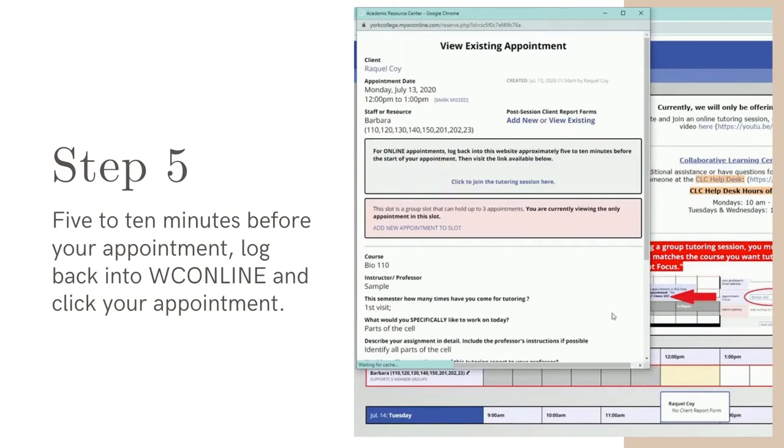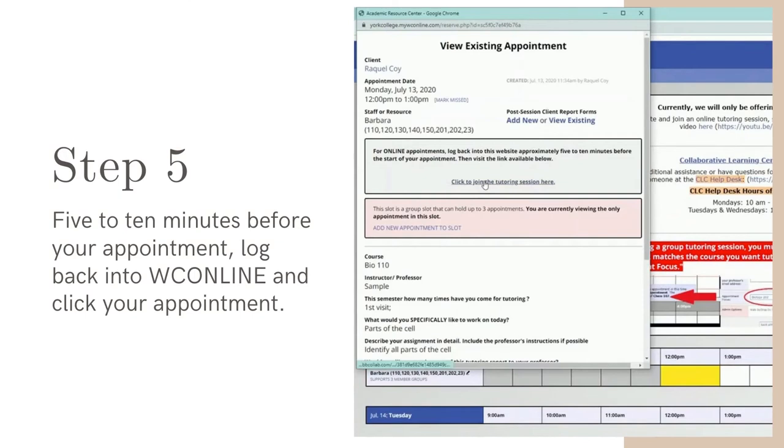For online appointments, log back into WC Online approximately 5 minutes before the start of your session. Then click the link titled Click to join the tutoring session here. This will launch your tutoring appointment.